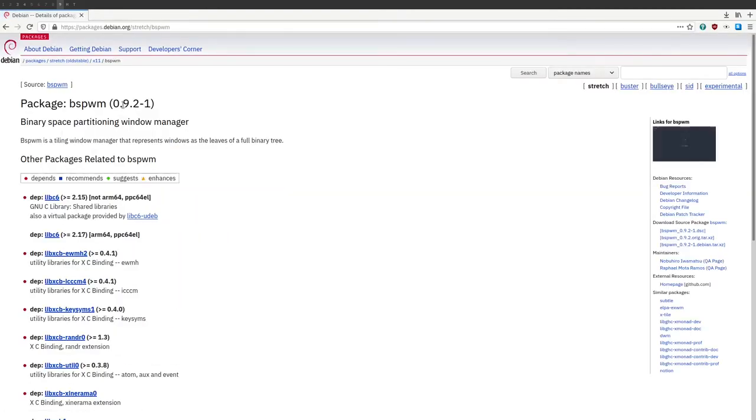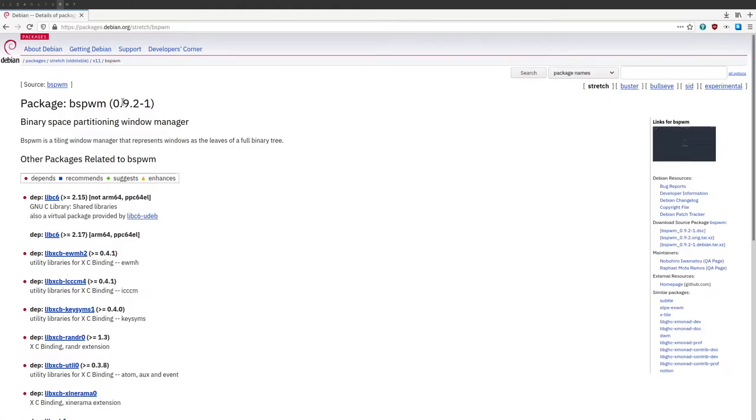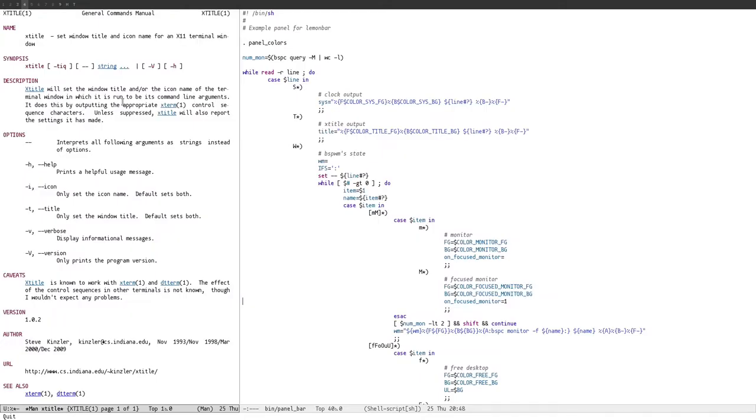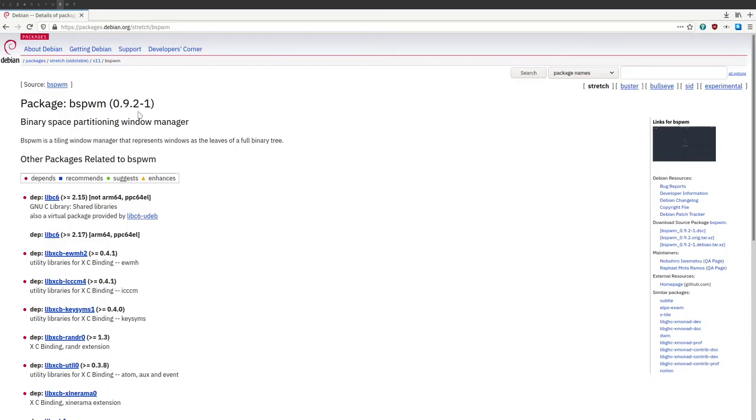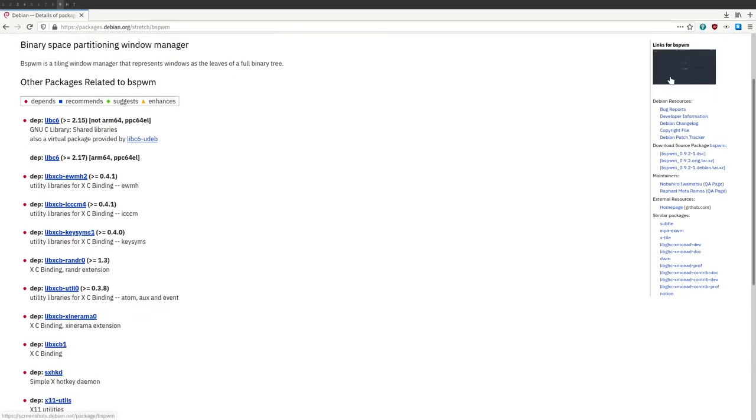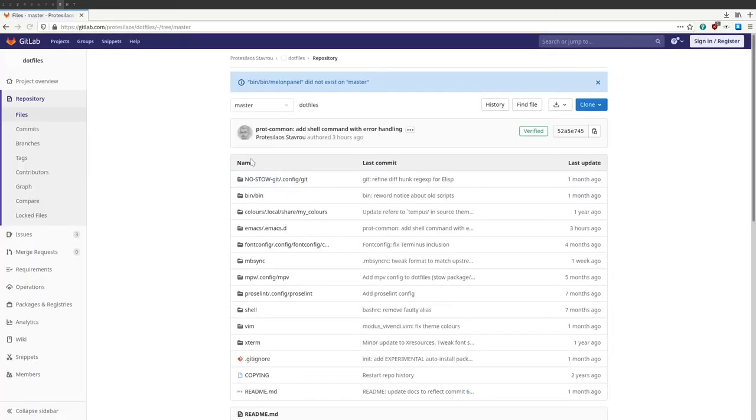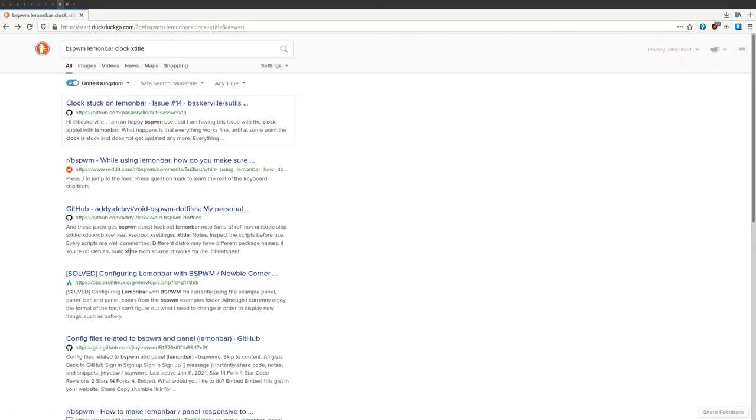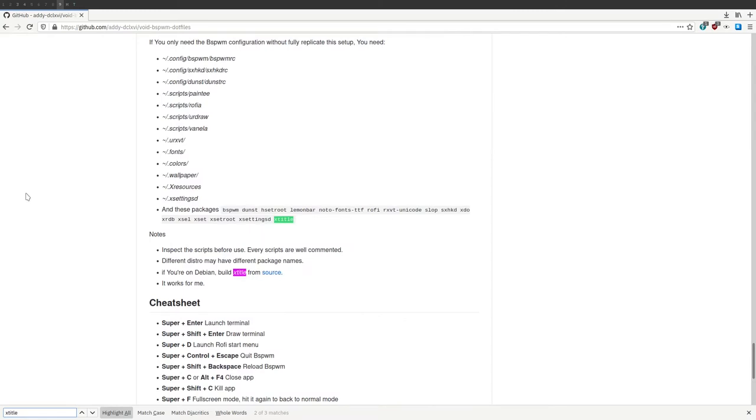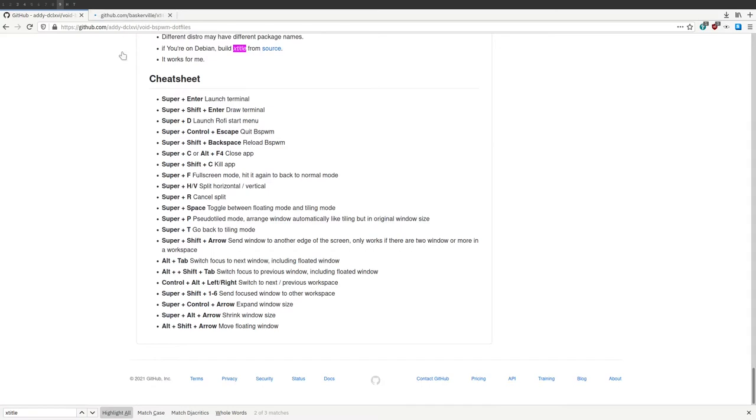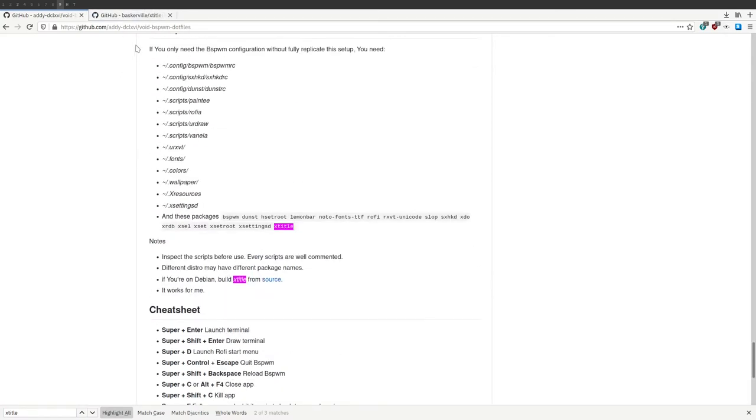I mean, if this script uses a binary called clock, which is provided by some Debian package, then really, that package should be either a dependency or a recommended package for BSPWM, but it's not. There's just lemon bar and, um, an XDO, both of which I already have. I don't understand why you'd need a clock program when you have dates. If you need to get the time, just use the date program, surely. Build X title from source.